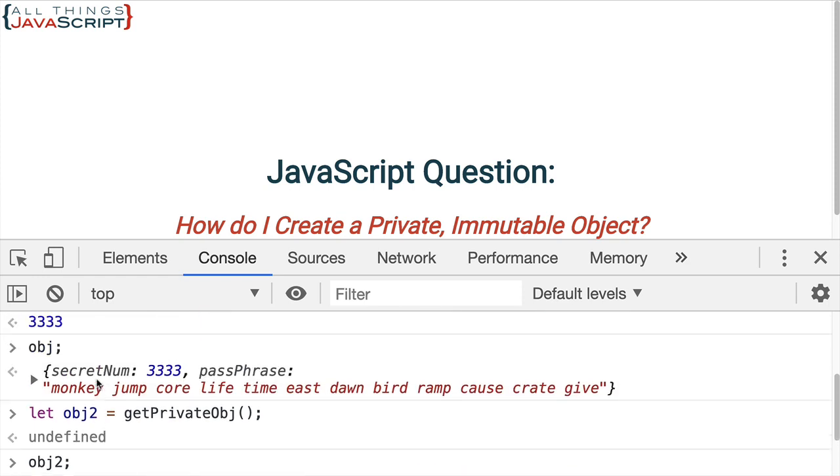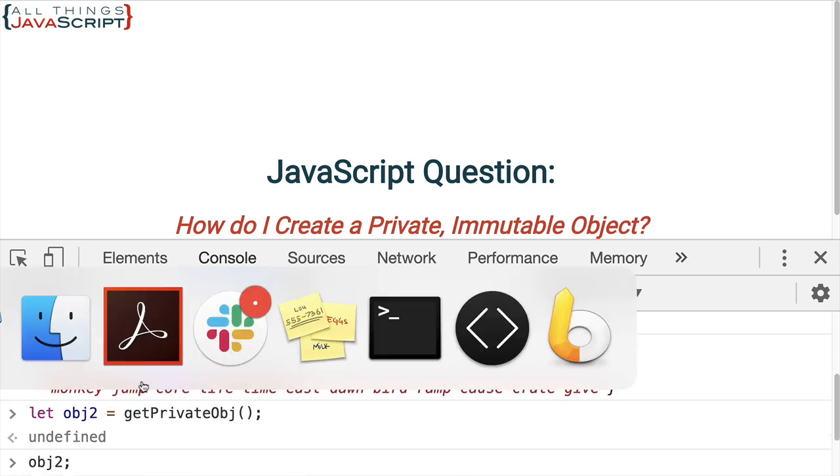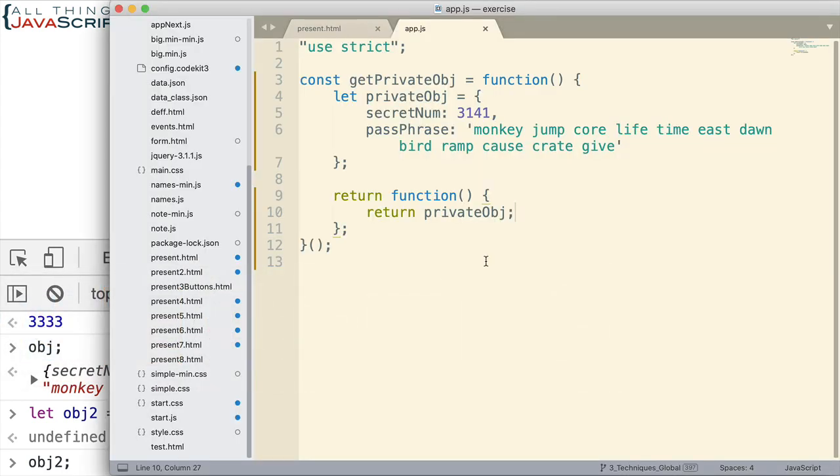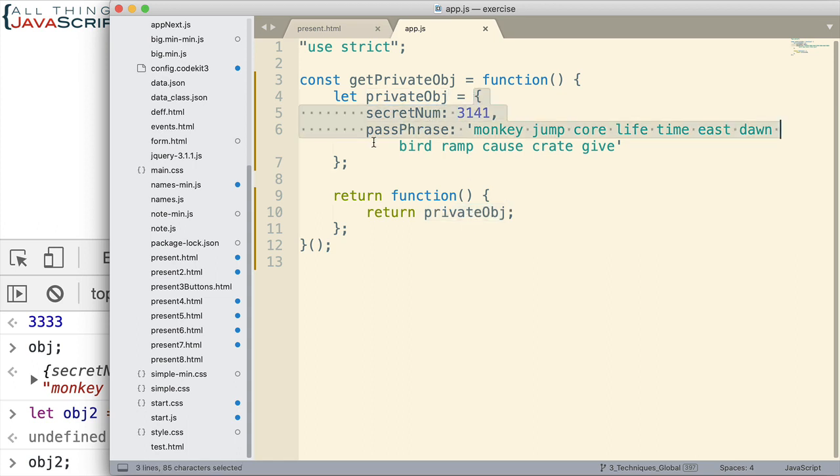The reason being, when we return this object here, basically what we're returning is a reference to the object in memory. And so, this object is placed in memory somewhere. So, this variable has a reference to it.